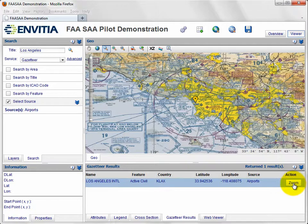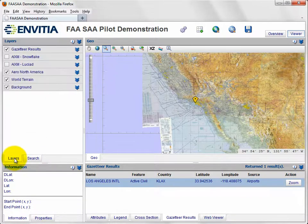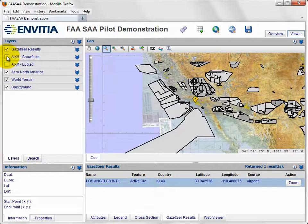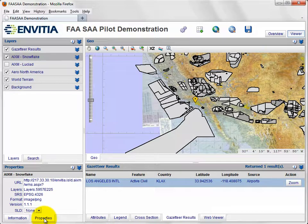The user also has available layers visualising FAA-SAA data via web feature services from both Snowflake and Lusiad, and the demonstration can access either of these. Envisha's feature portrayal service provides a critical role here in allowing the web feature service data to be accessed and styled for display by the client.